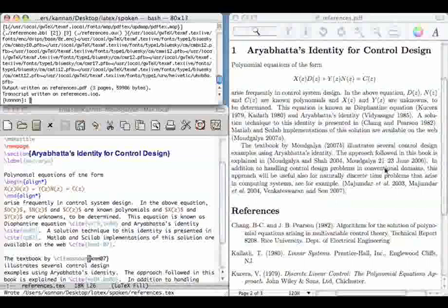We will now create references as required by computer science journals. So, let us come here and call this alpha. Let me compile this once. Let me do a BibTeX. Let me compile it once more. This has changed. But the referencing here has not changed. And there is a complaint labels may have changed.